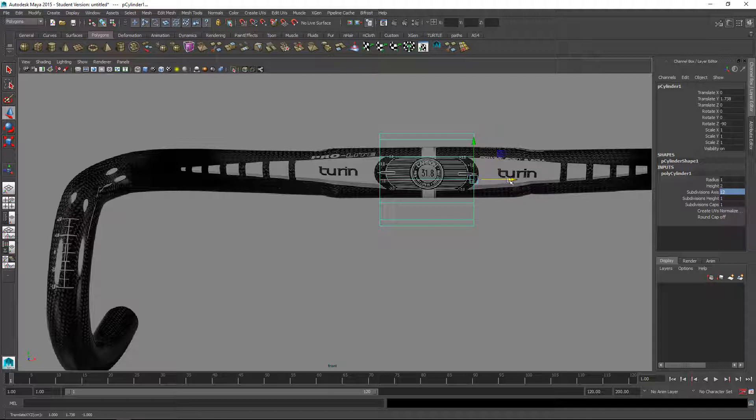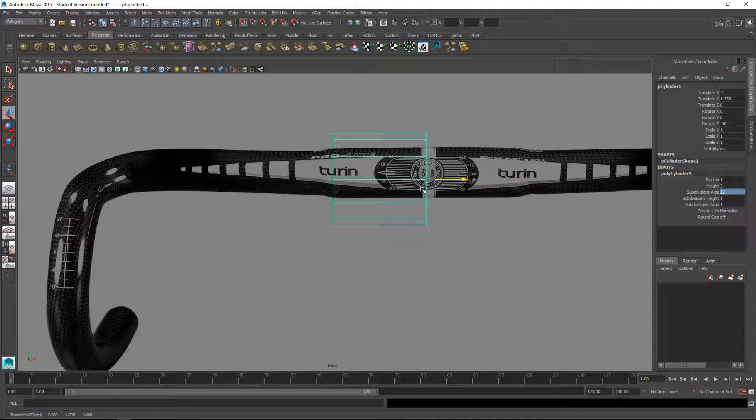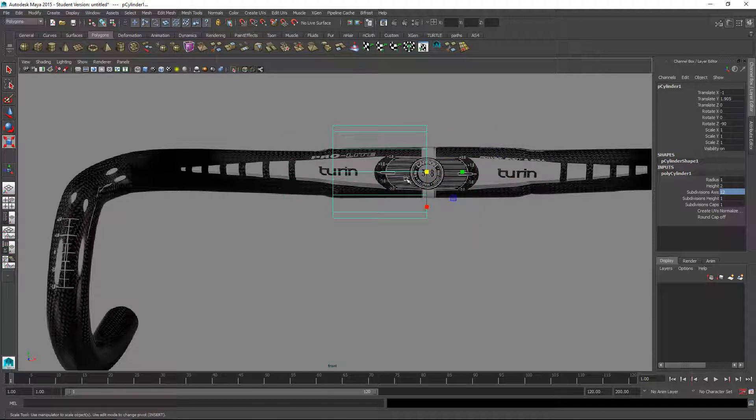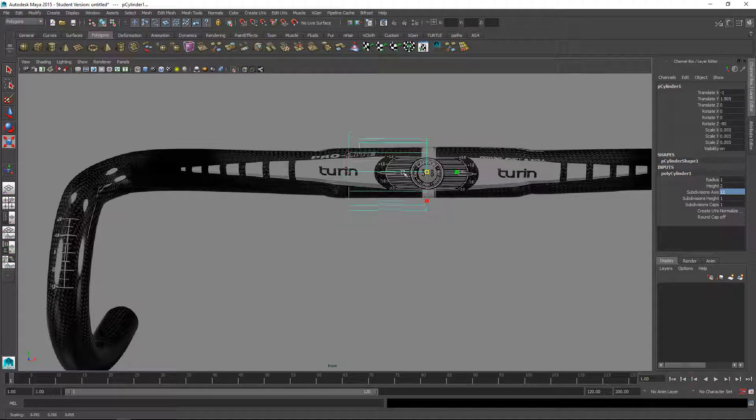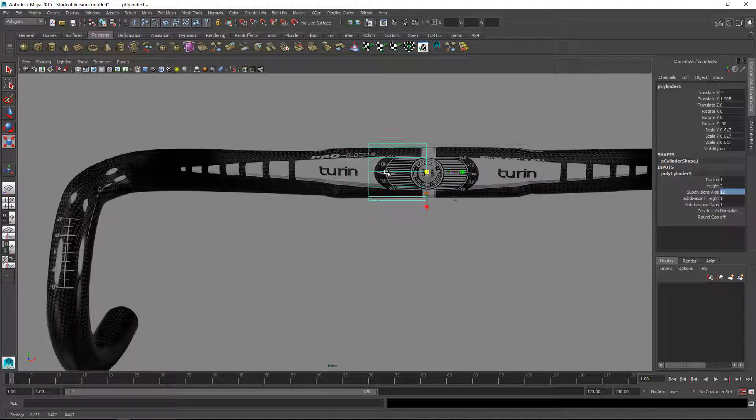Then I'll select the X axis here and hold down the X for grid snap and middle mouse drag and that should move to exactly the center there. Let's just scale this down proportionally so it's about that size.